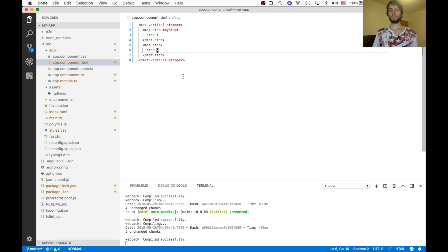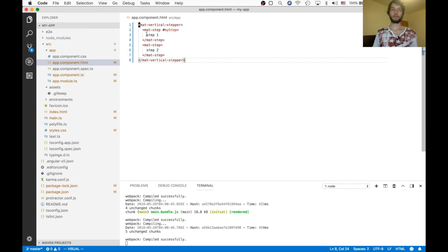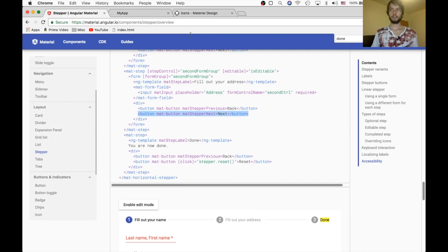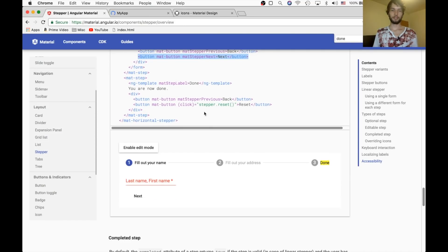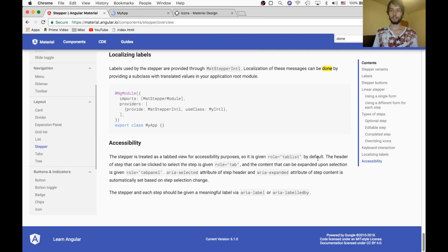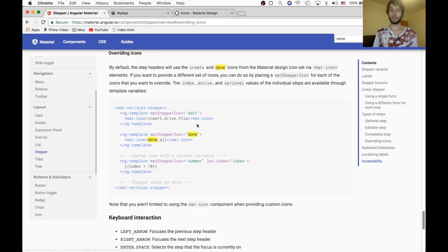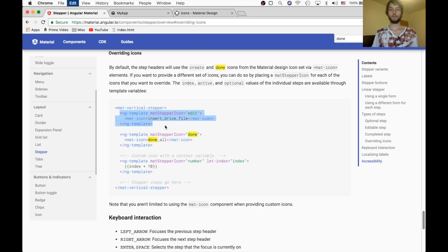Alright, so for this next step, I'm going to simplify our vertical stepper to just have two steps. This next step is overriding the icons. So, for instance, we can override the edit icon.